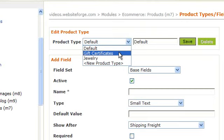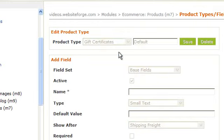Choose what type of field it will be. You can enter any default text you wanted here. In the show after drop down, this is asking you which existing field do you want your new field to be placed after.